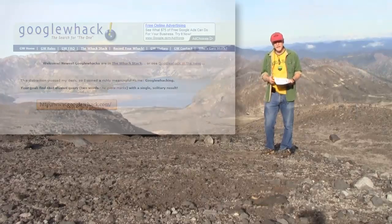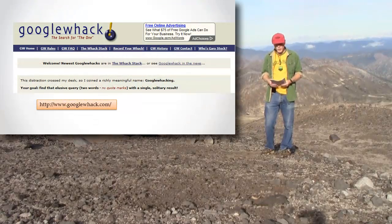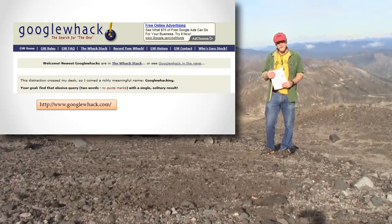One more thing to talk about, just because it's kind of fun, is the idea of Google Whack. You can go to googlewhack.com if you want to learn more about it.